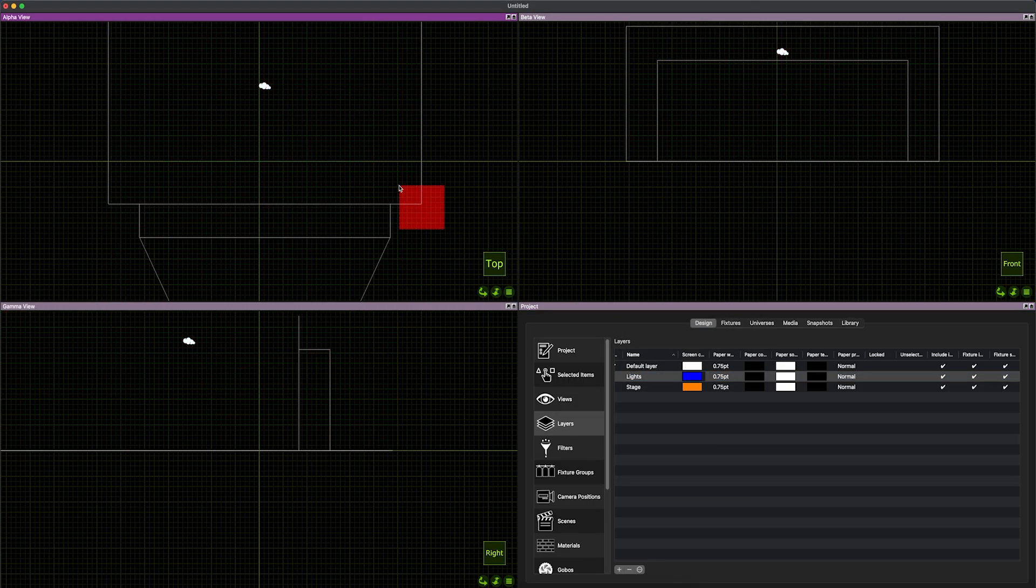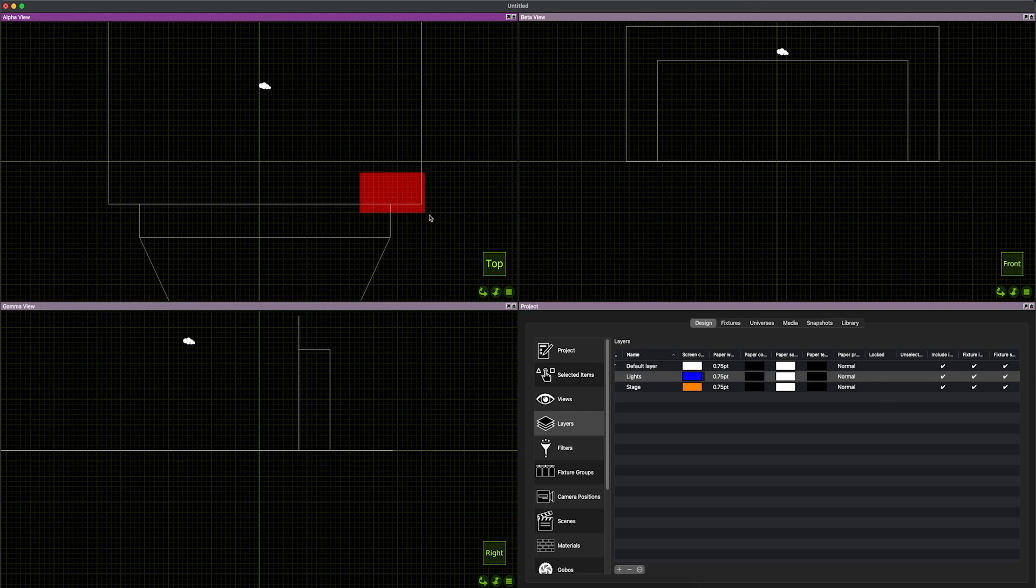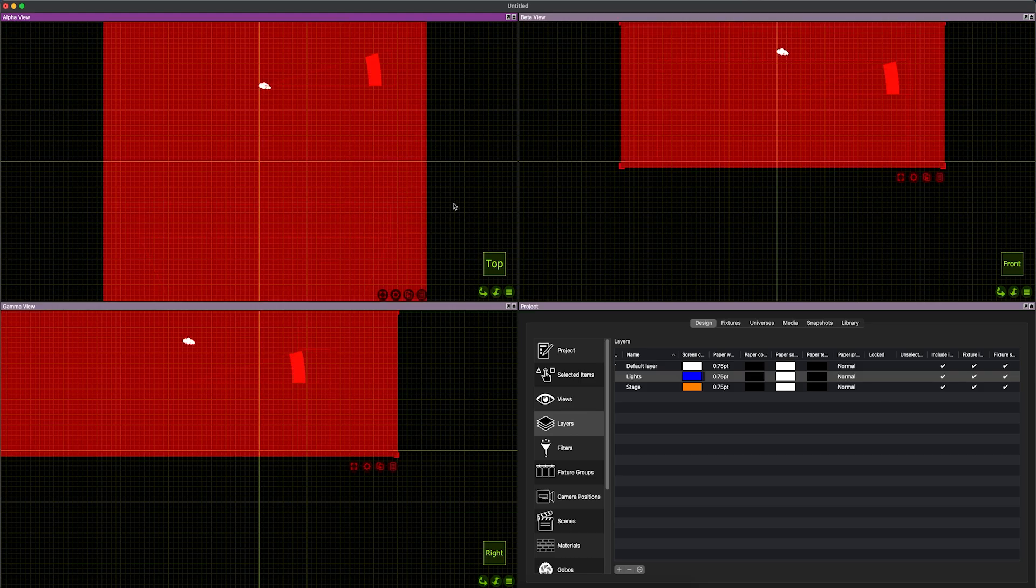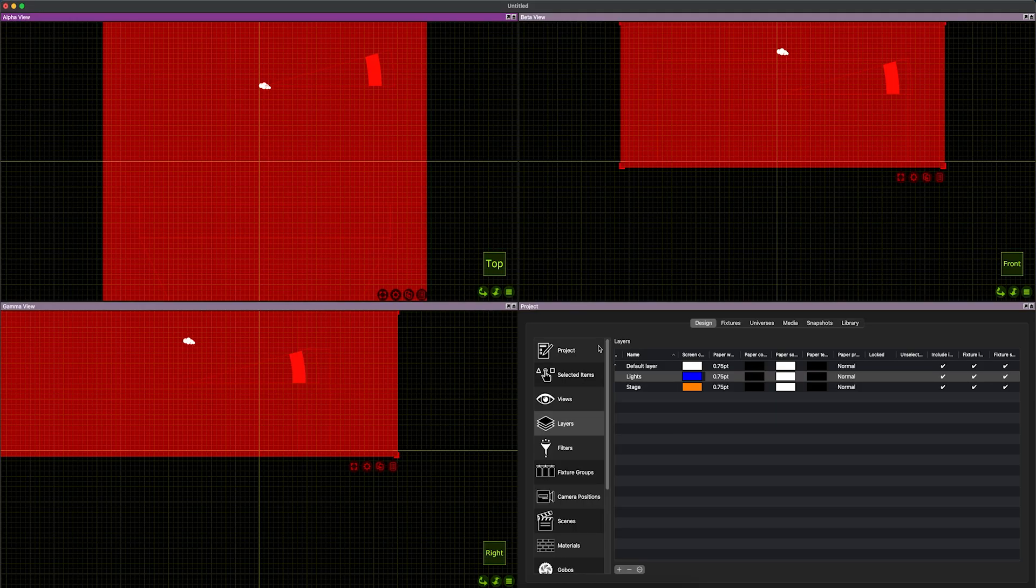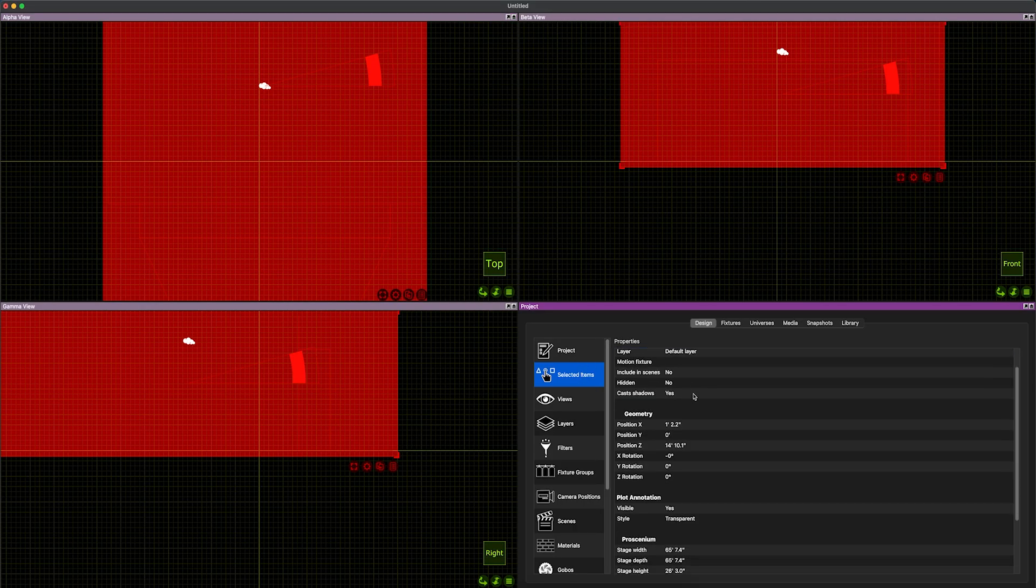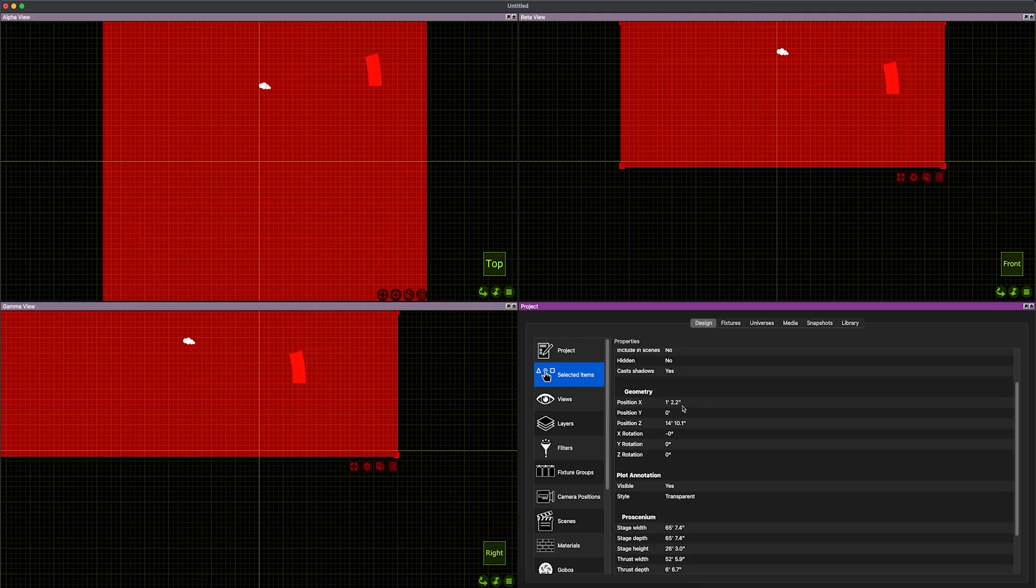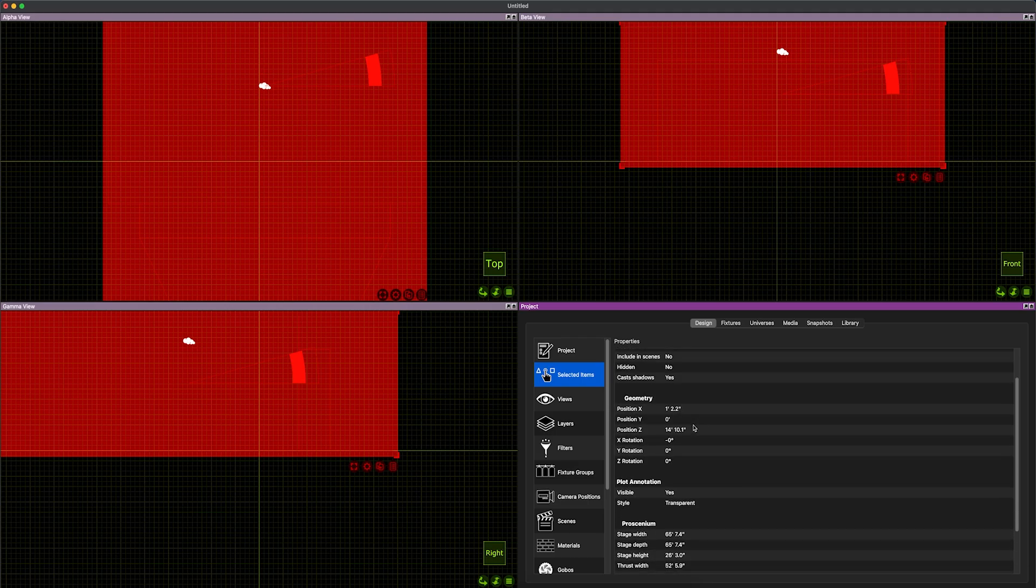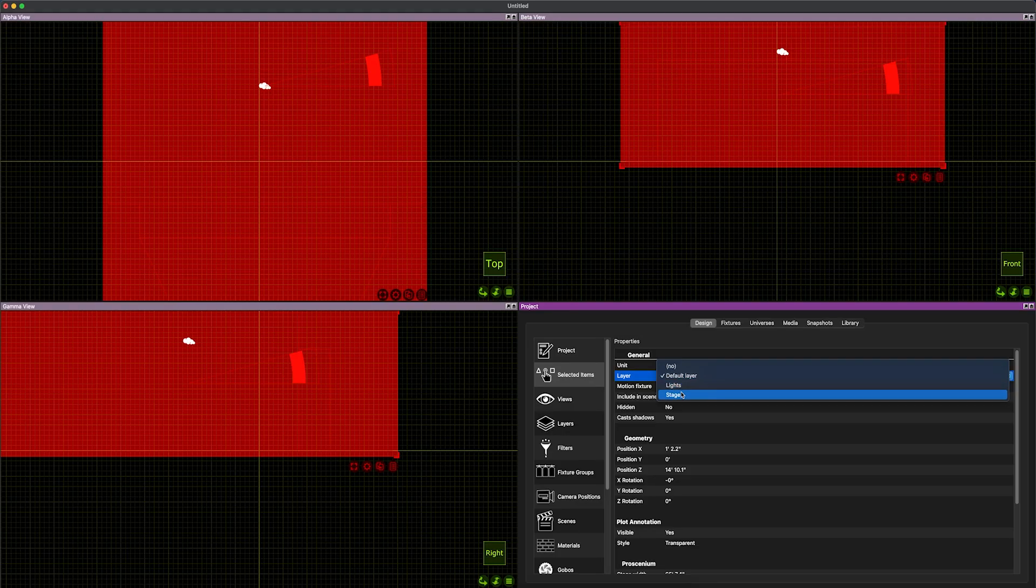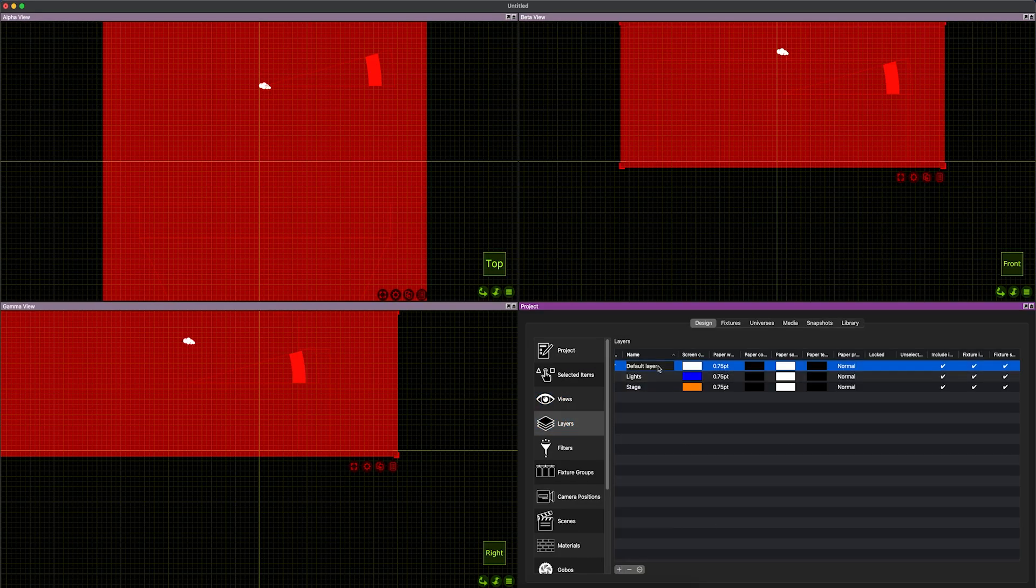In Capture if I drag to the left I get this kind of textured line. If I do to the right it's just solid. If it's solid I need to contain everything to select it. If I go to the left I can just touch the edge to select it. So I'm going to select my stage. In Capture, selected items is the main place to manipulate information about something. In this case I want to change its layer to the stage layer, and now I can delete the default layer.